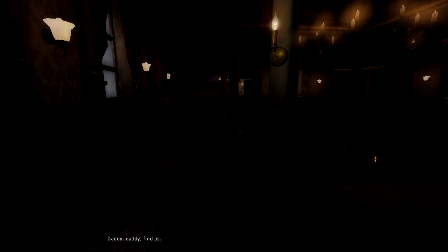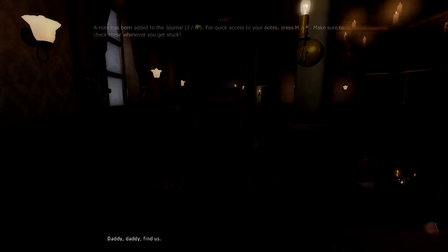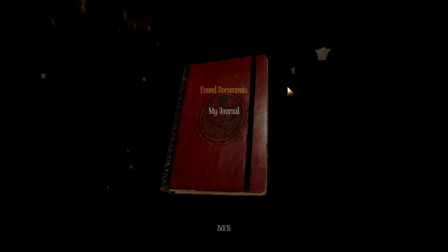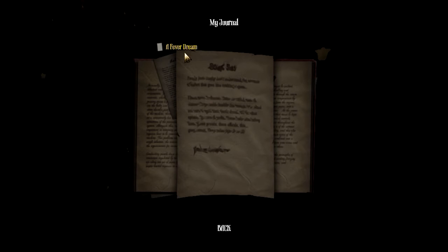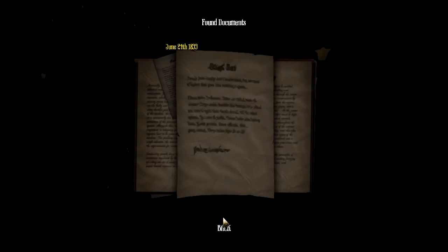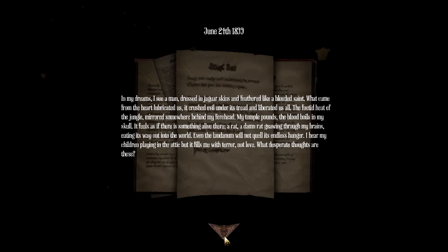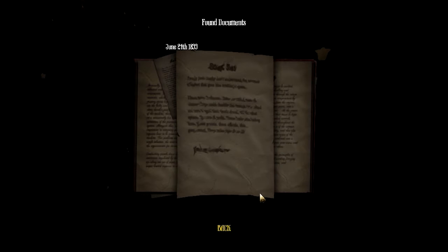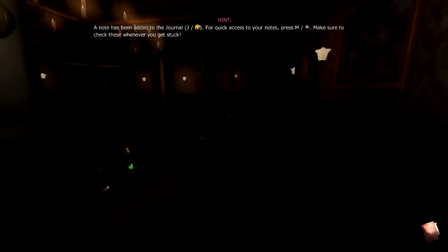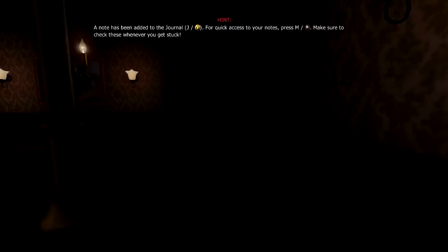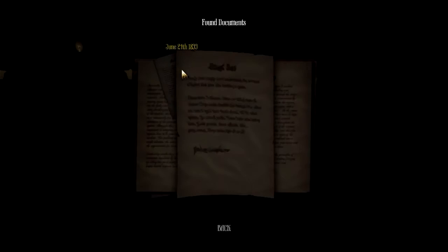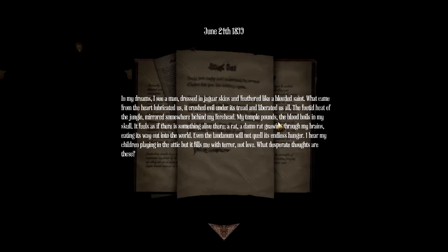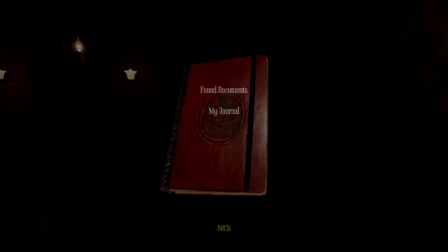Daddy, daddy, find us. What? I'm going to read it again. Oh, they're in the attic? Okay.